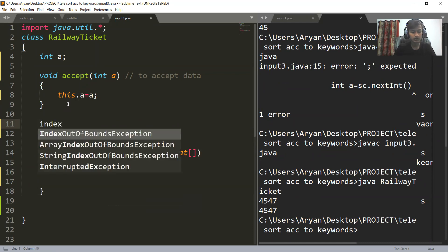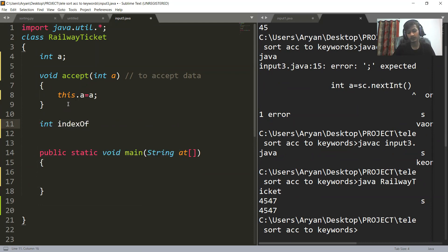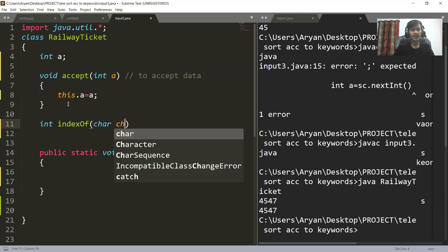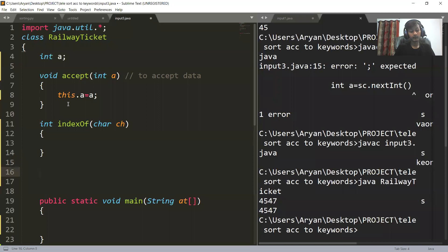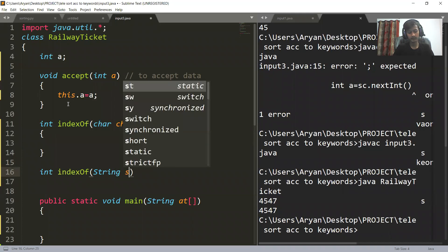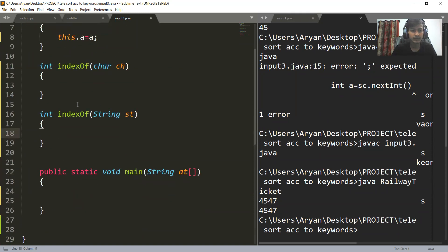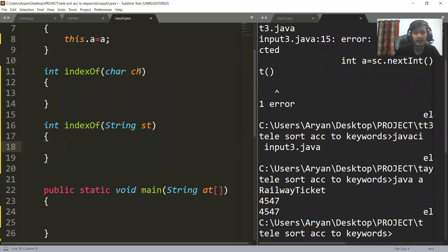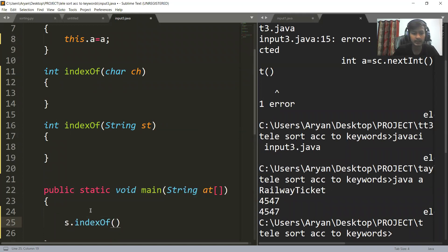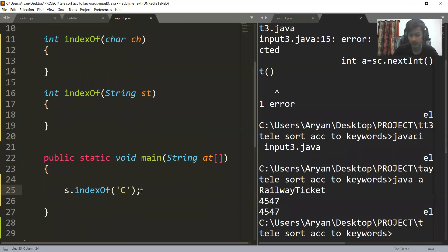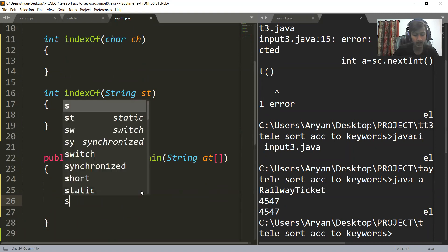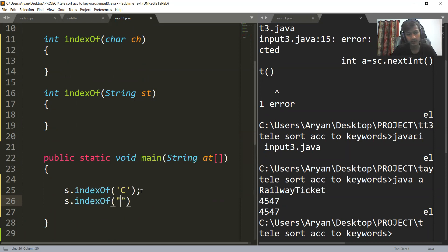Behind the scene, the function name is the same — indexOf. One version would have a char parameter: int indexOf(char c), and another version would have a string parameter: int indexOf(String s). So when you call s.indexOf() and pass a character, the function with the char parameter runs. And if you pass a string, the function with the string parameter runs.